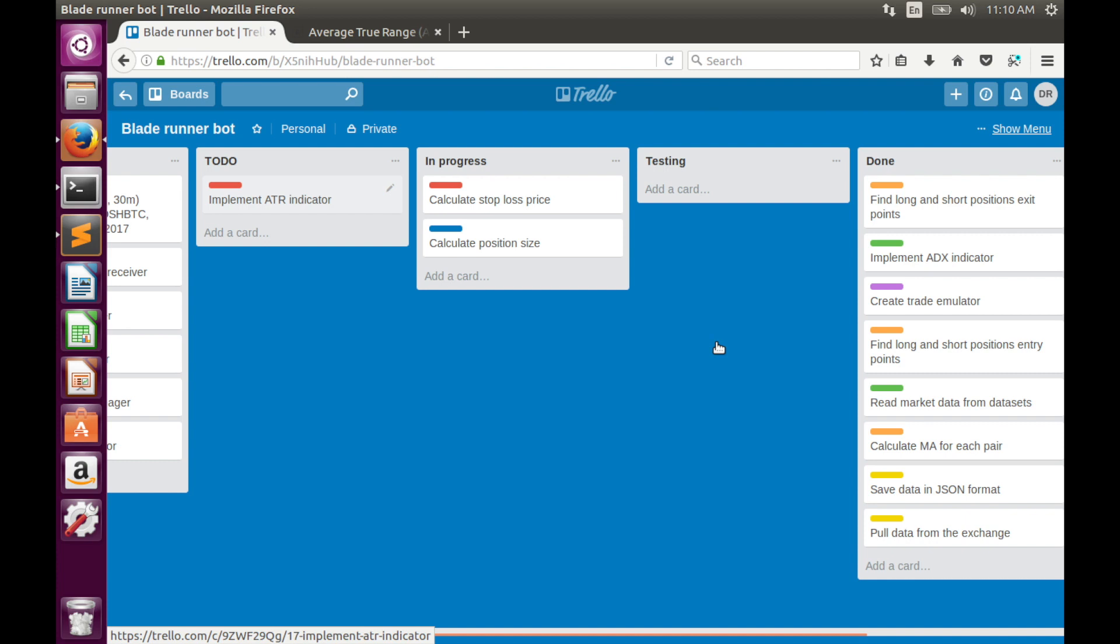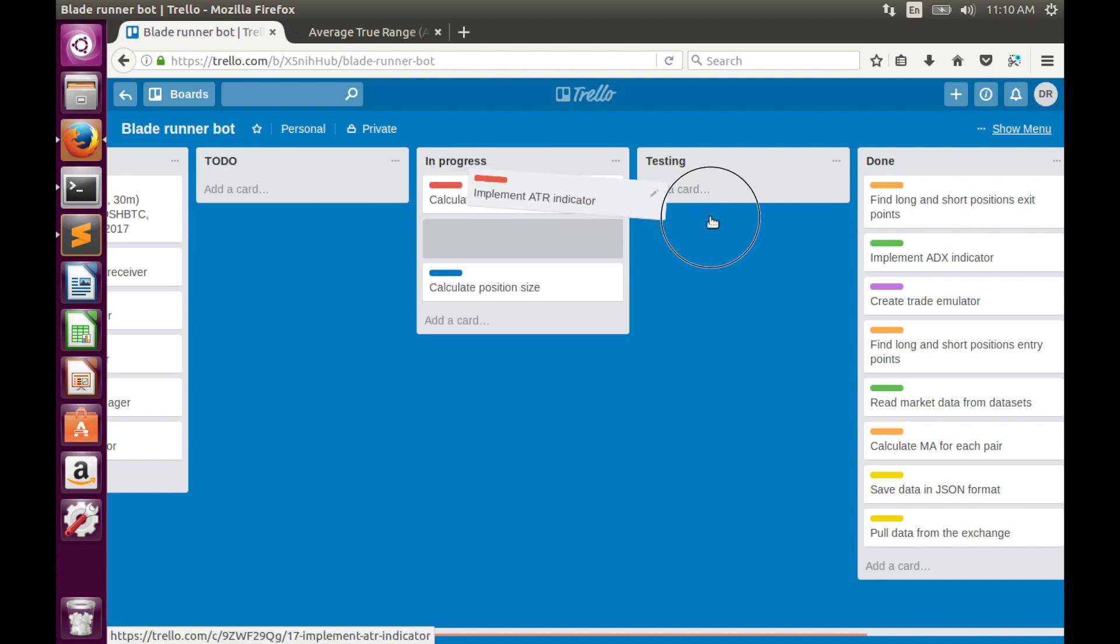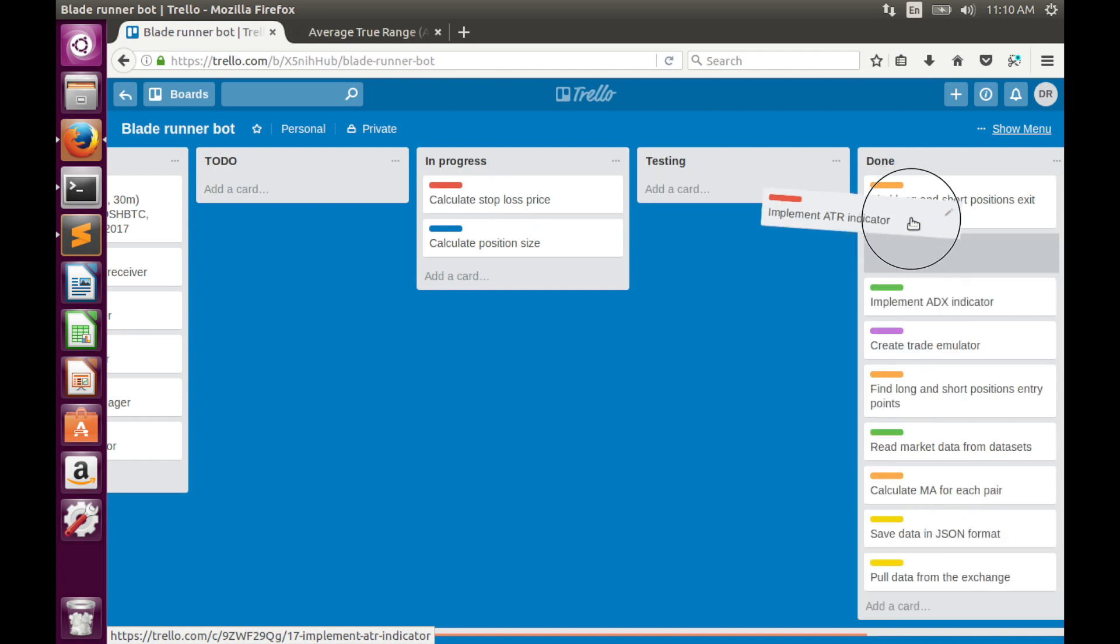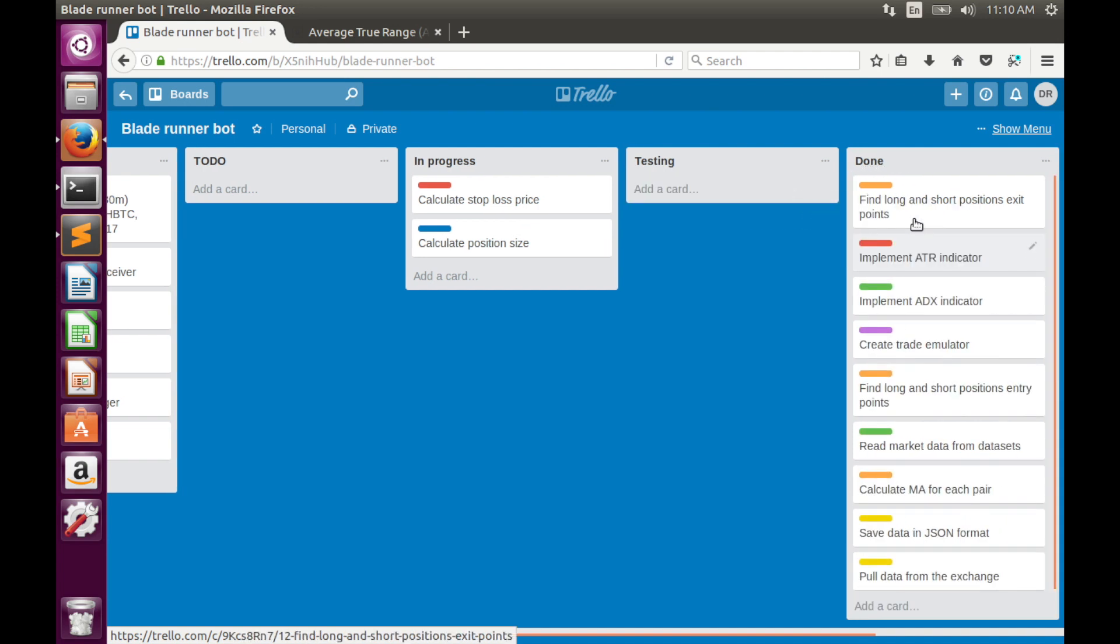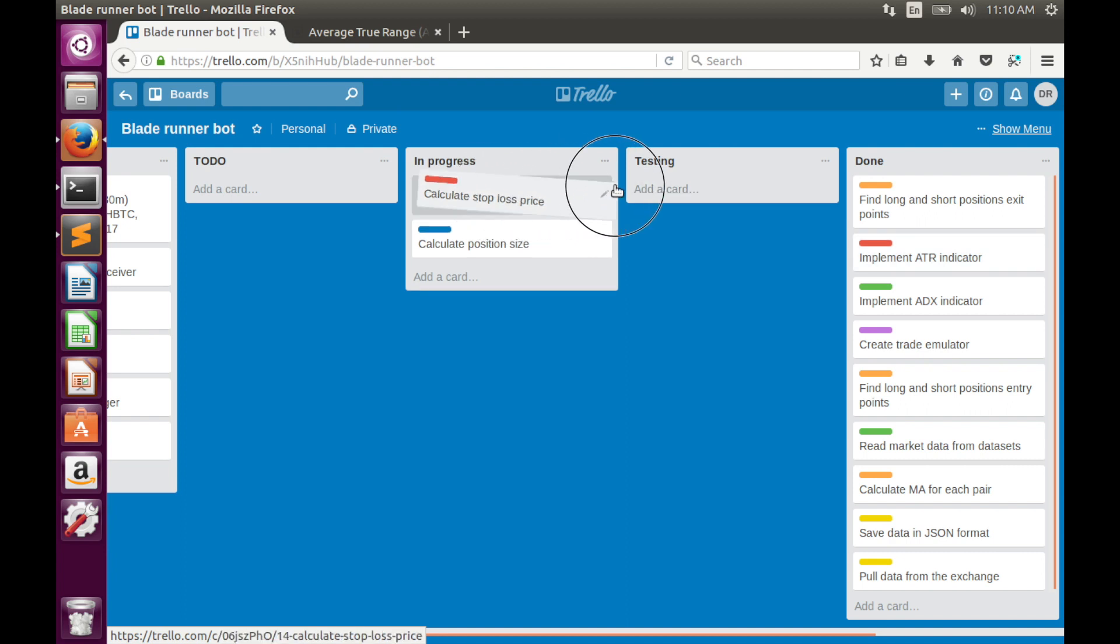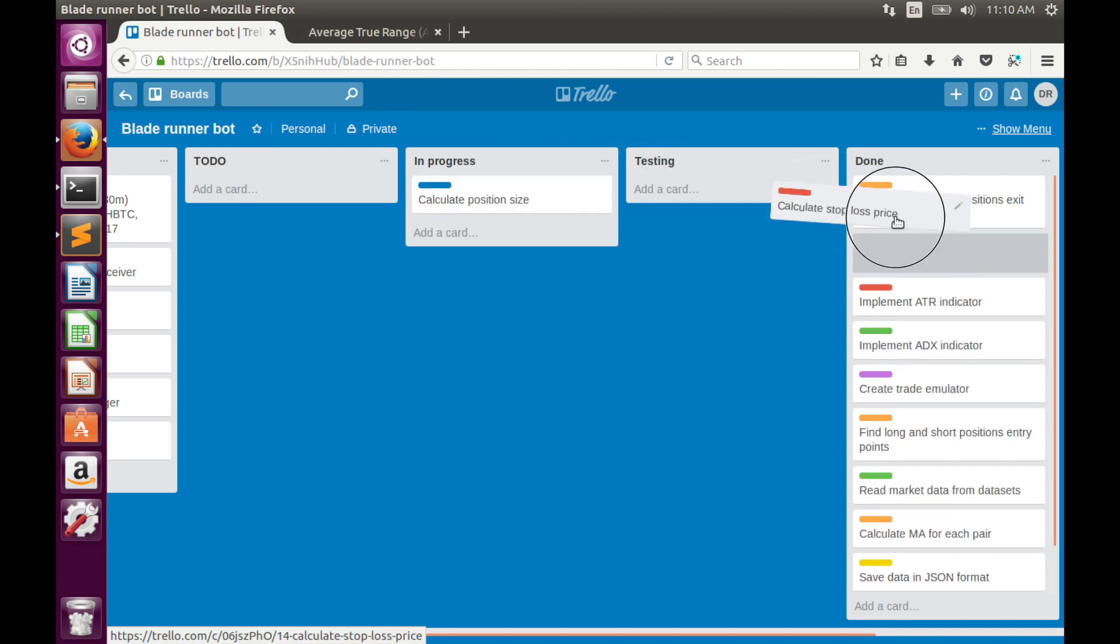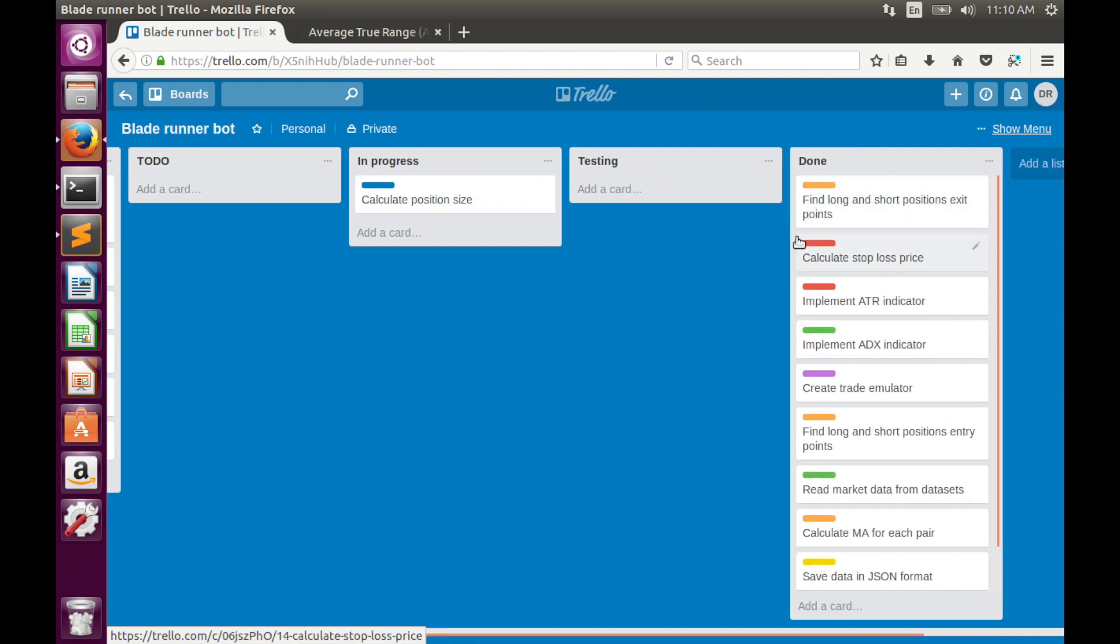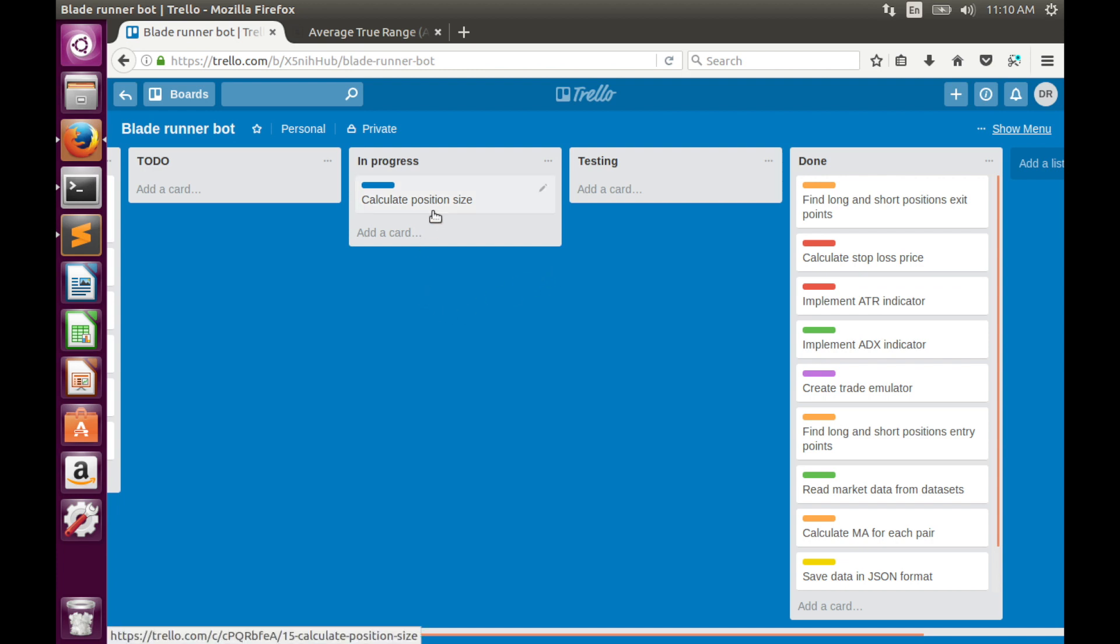That's all for today. We have actually finished all planned tasks. We did ATR implementation, so we can move it into the done tab. Also, we have used ATR indicator for stop loss price calculation, so we can move these tasks into done tab too. Actually, we have completed implementation of the risk management module. But in the future we'll optimize it, of course. And in the next video we'll start implementation of the position manager.